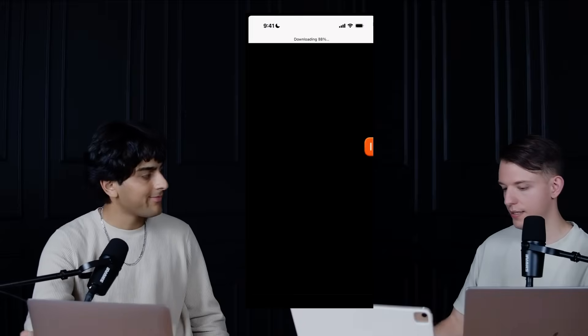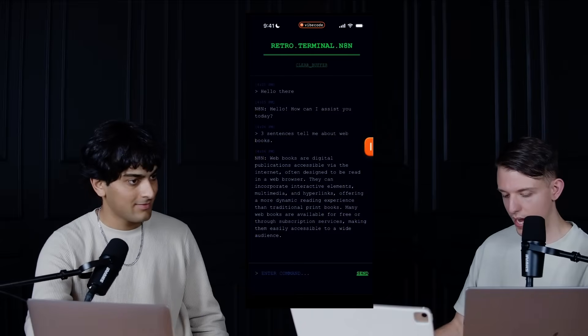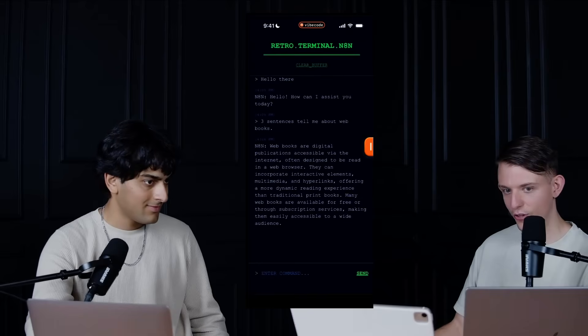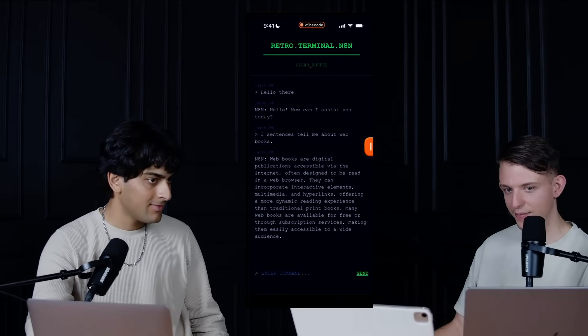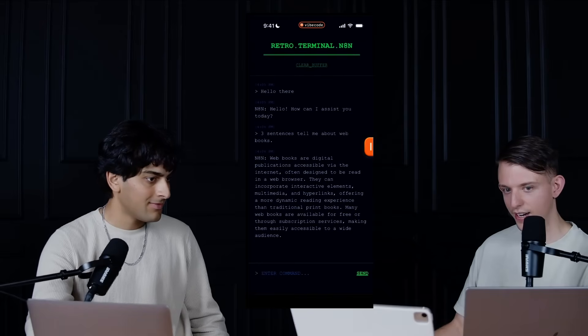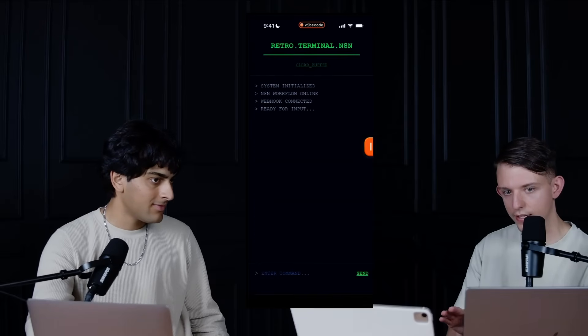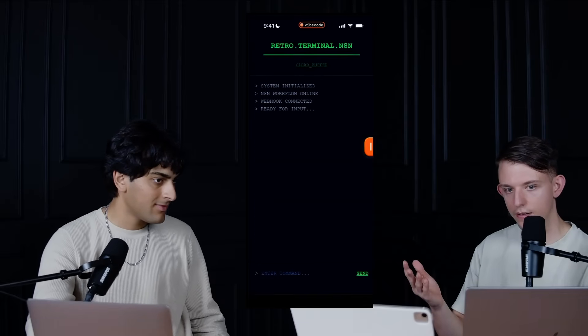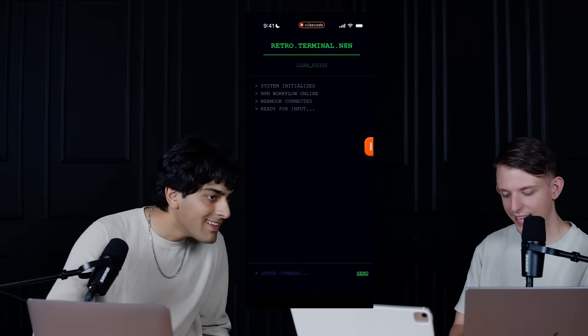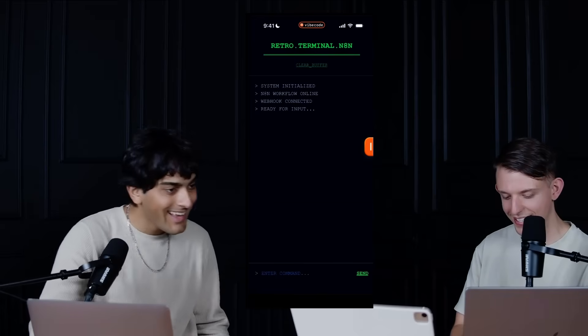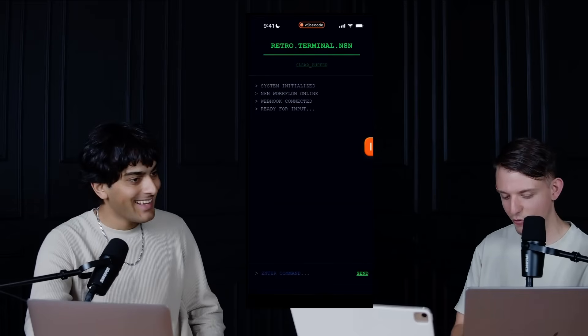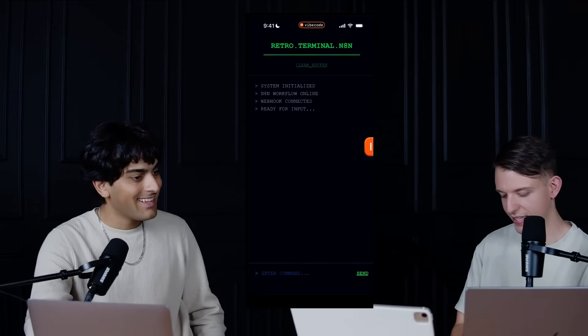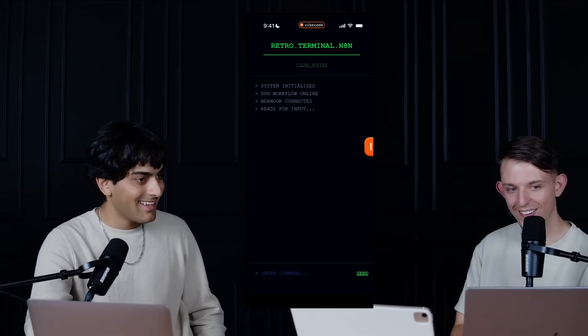So now it still has all the old data in here from before. Oh, can we clear? What does that do? Oh, wait, what the heck? System initialize any N8N workflow online ready for input. What the hell? That's awesome.